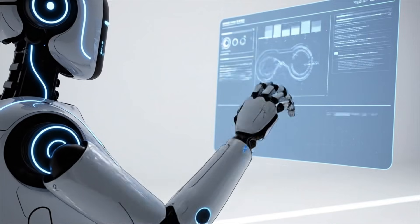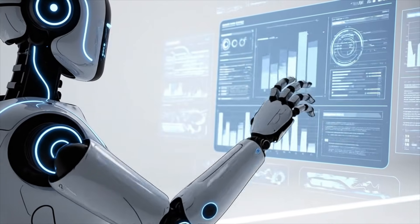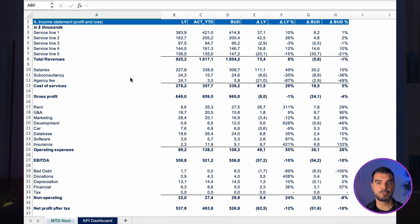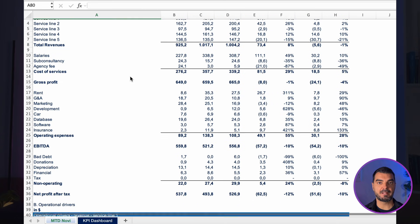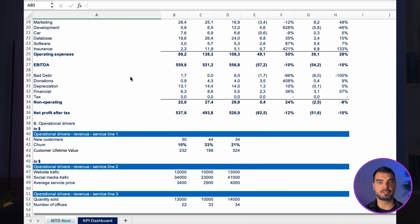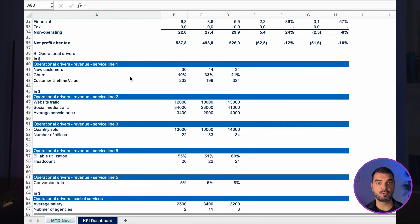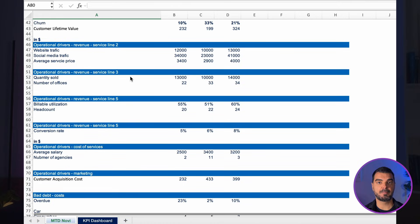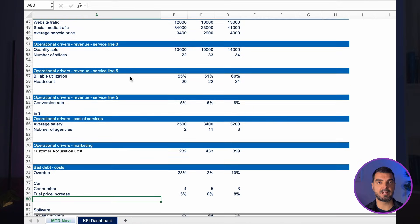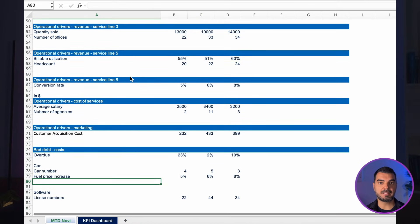This isn't just about spotting red or green numbers. It's about building a narrative. To do this, you need to force the AI to act like a senior financial analyst and connect the financials to the operational reality of the business. For this case, I use these inputs: income statement and related operational drivers like headcount, quantity sold, customer acquisition cost, billable utilization, website traffic, new customers count, etc. Now let's dive into the analysis.